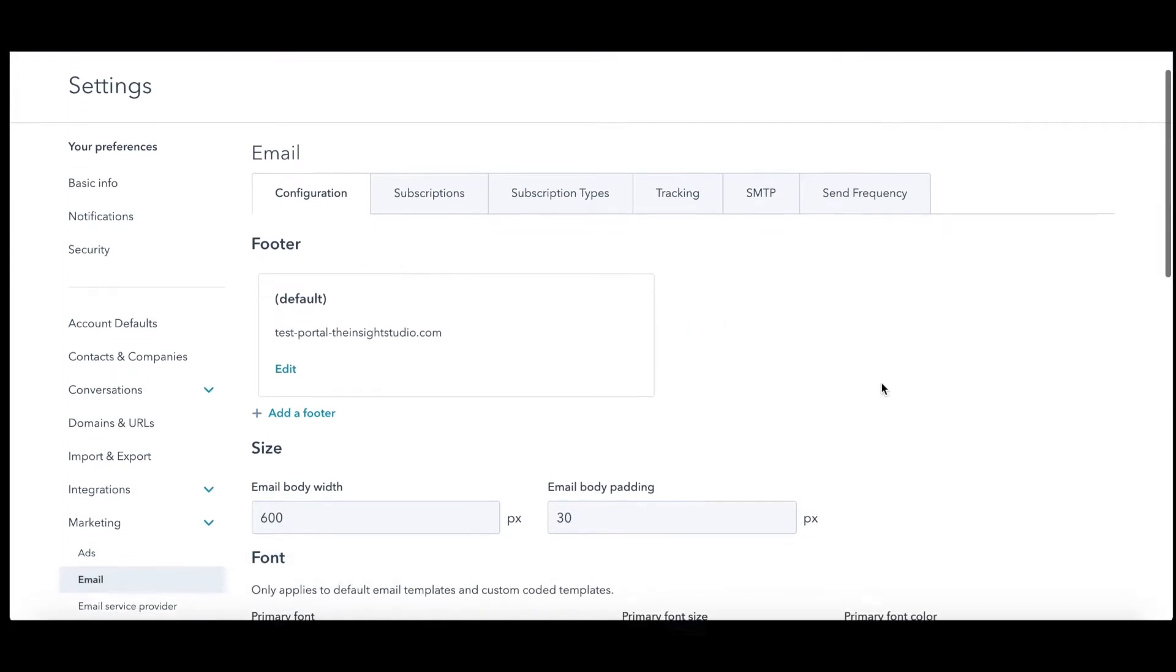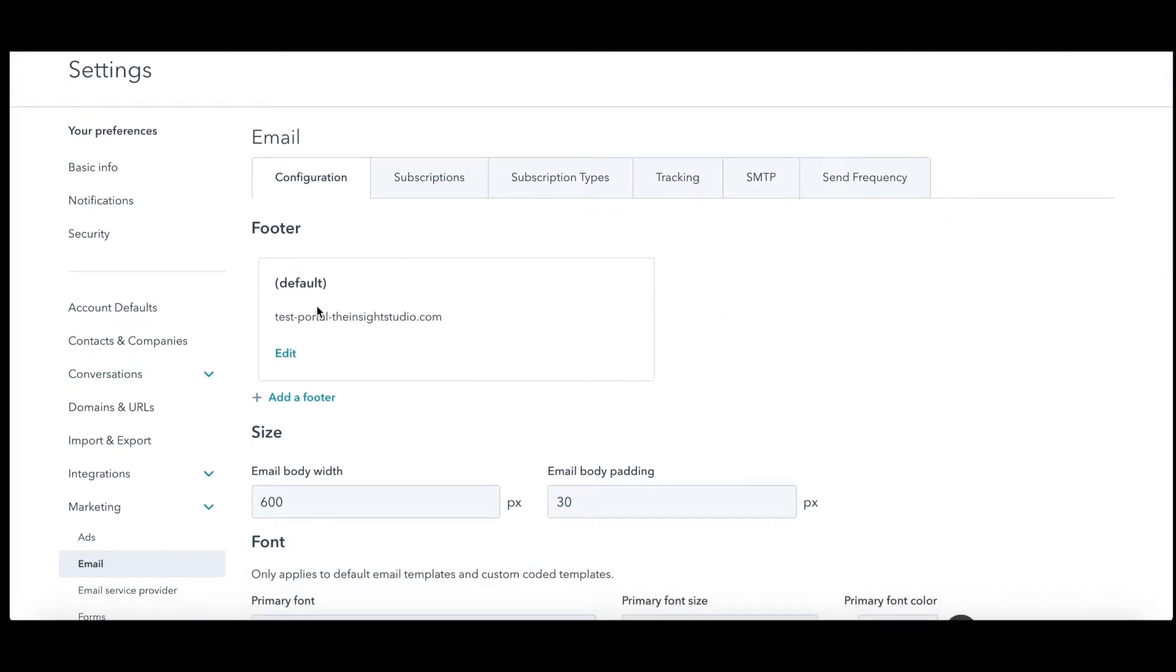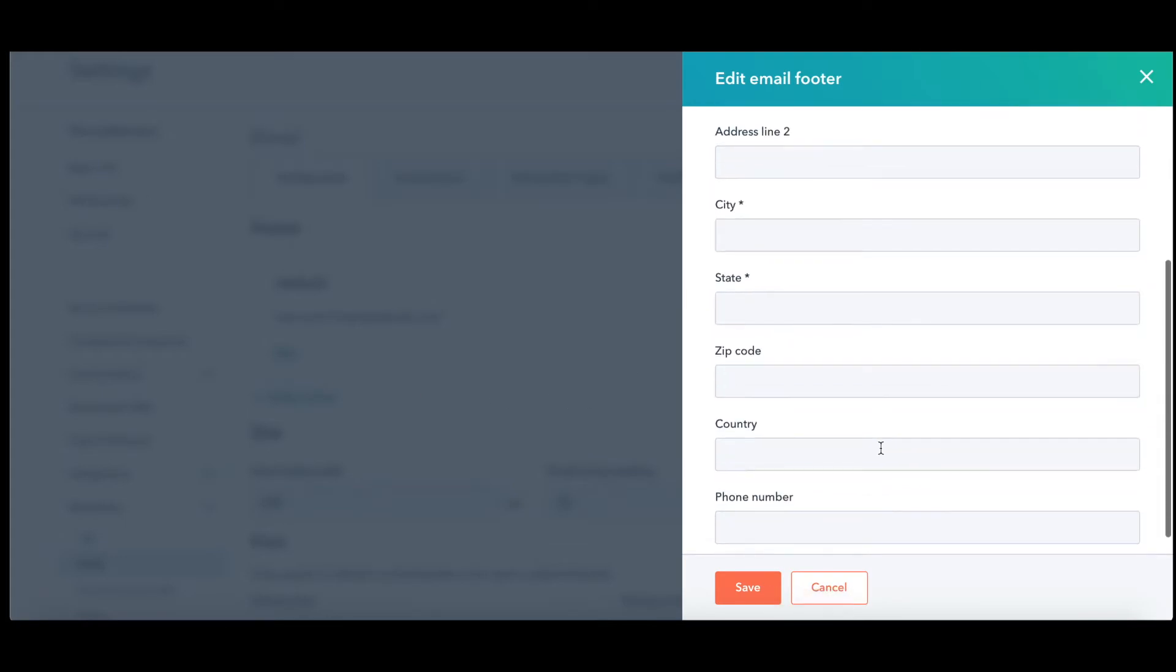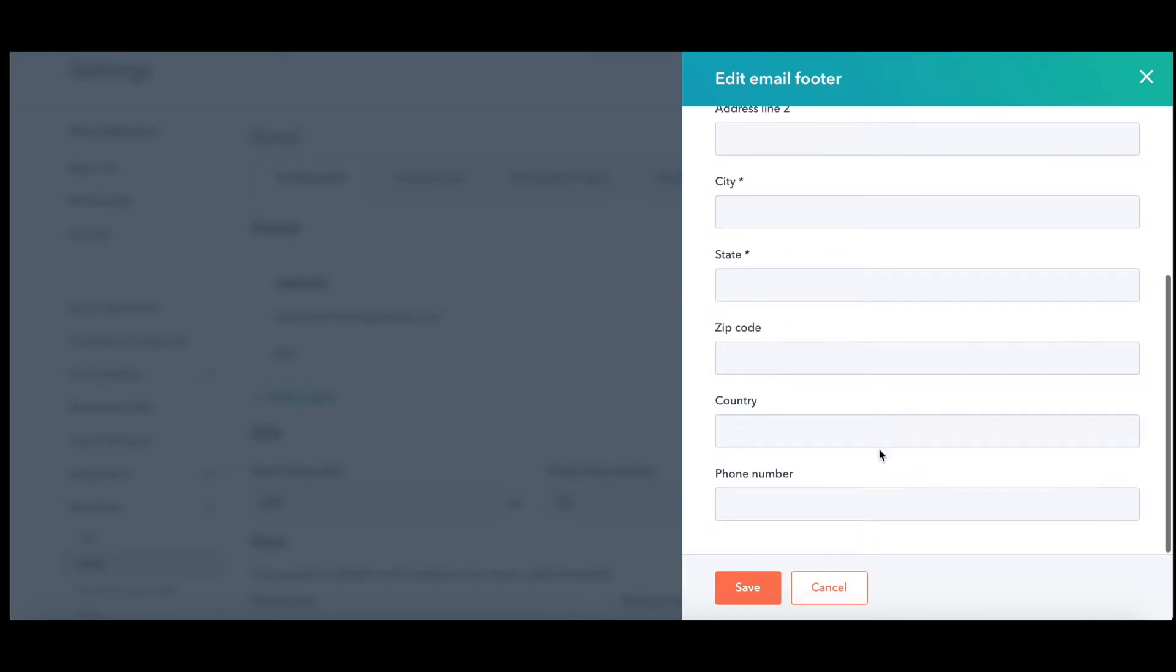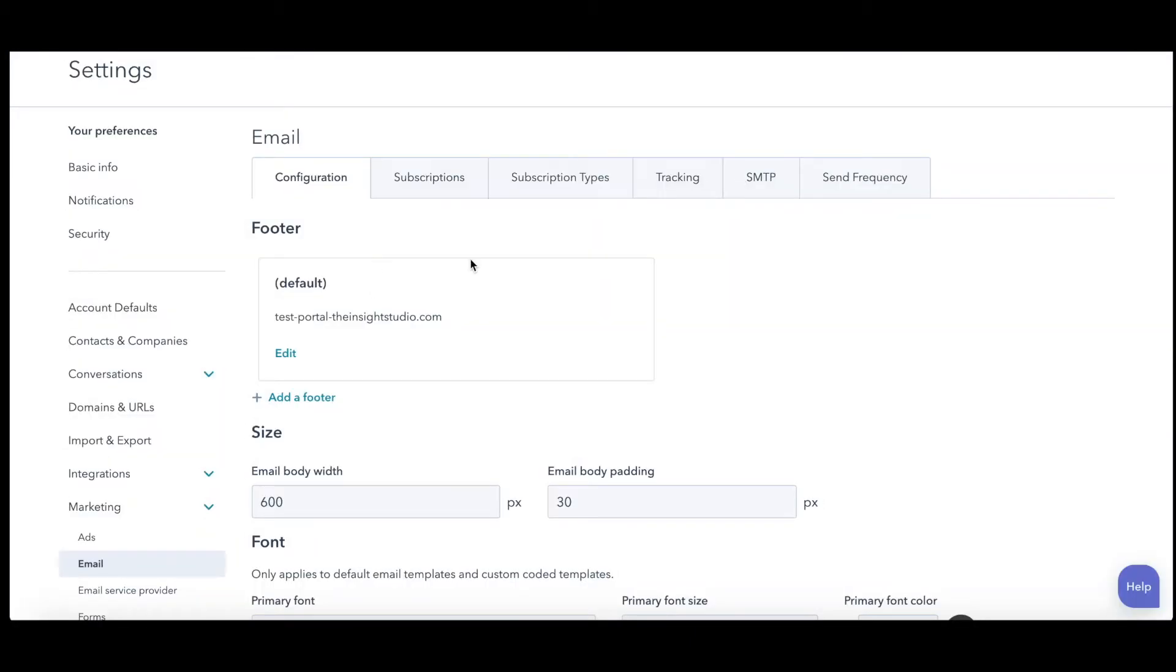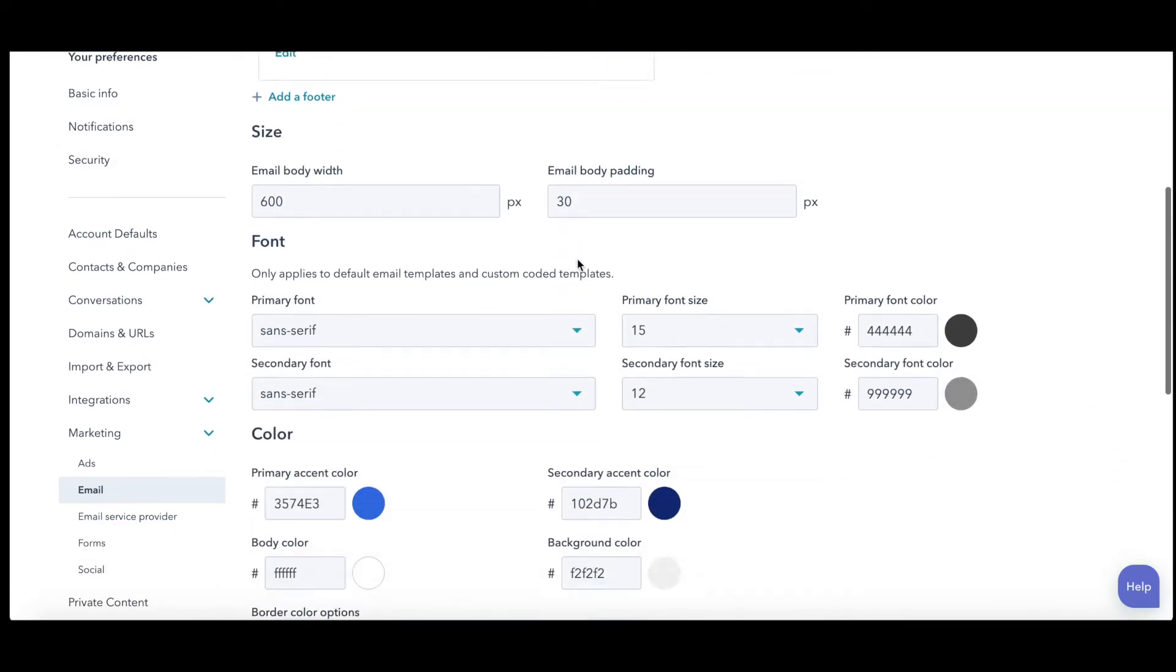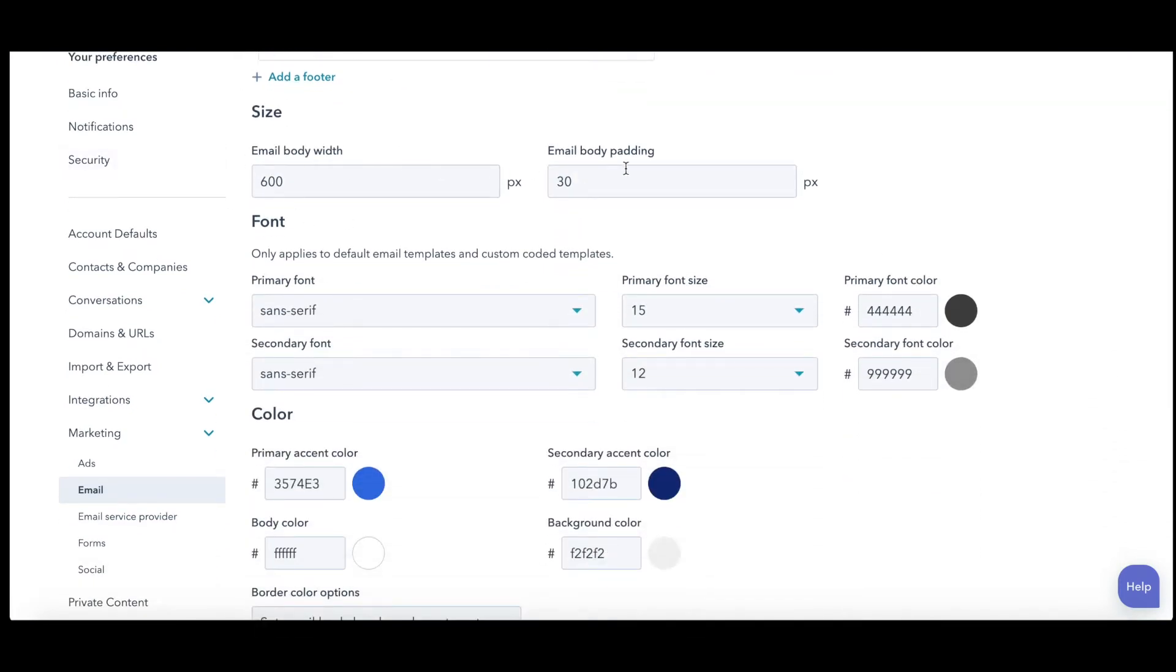So in here you can see here's where you mess with your footer, what you want that to appear like. This is important because HubSpot won't actually let you send email marketing without this. So put your company information in all that stuff right there. You can have multiple footers. Here's also your sizing whatever you want here.